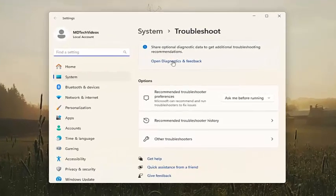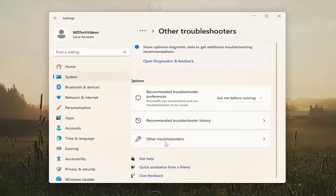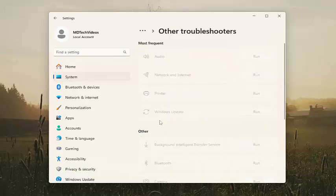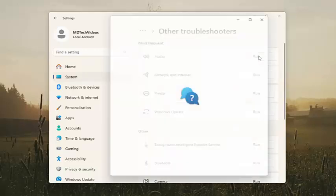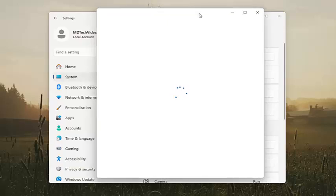Now, on the right side, you want to select underneath options, select other troubleshooters. And then underneath most frequent, select the audio troubleshooter and the corresponding run option.